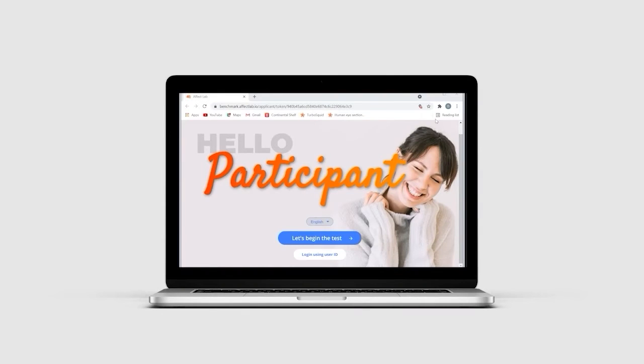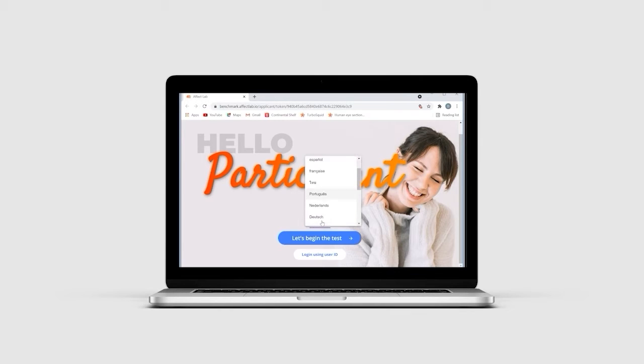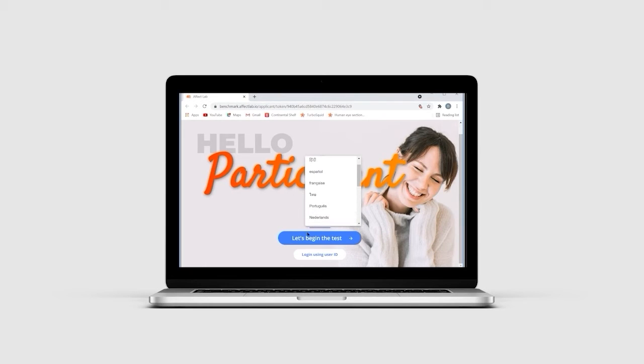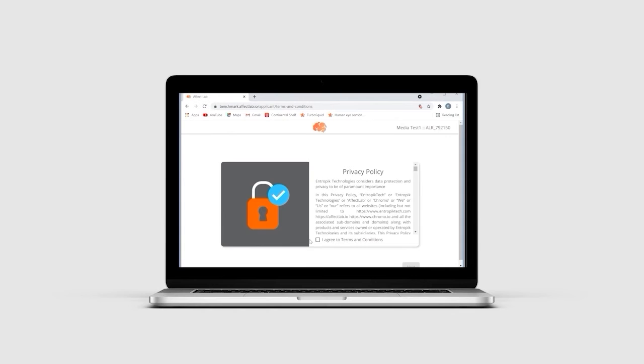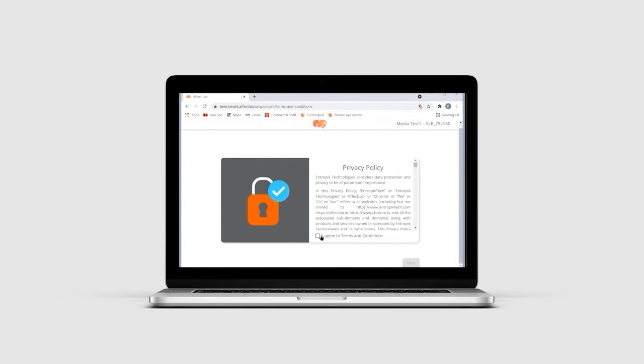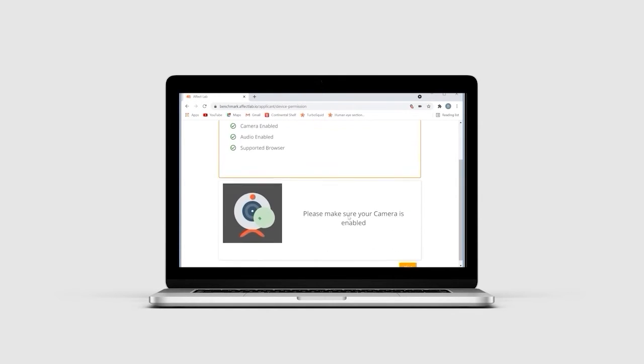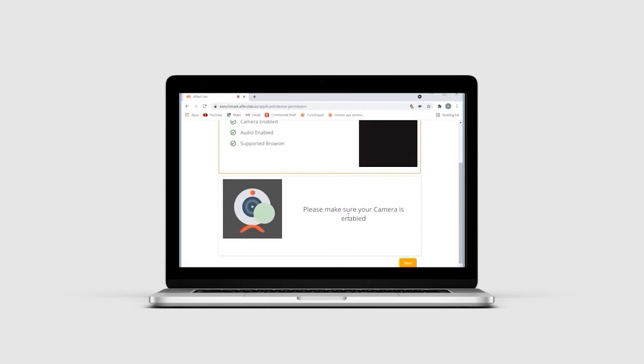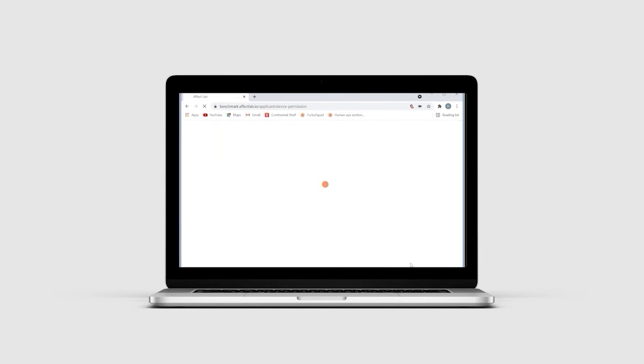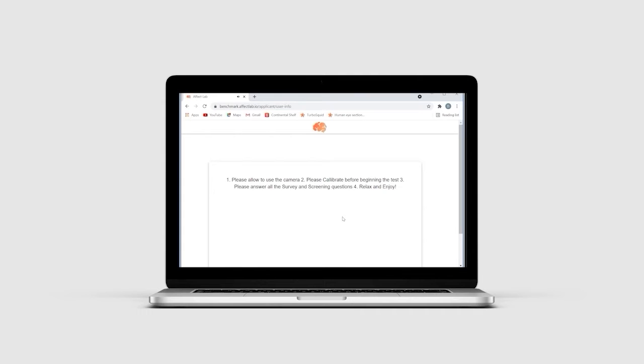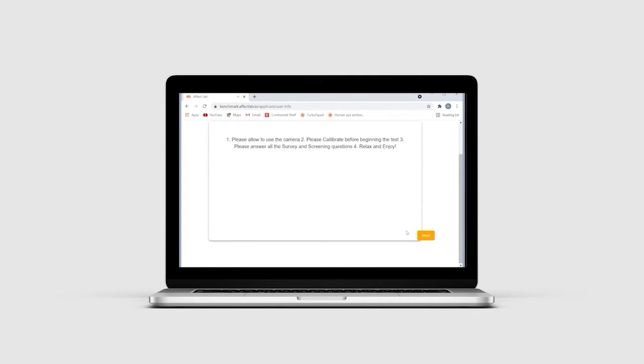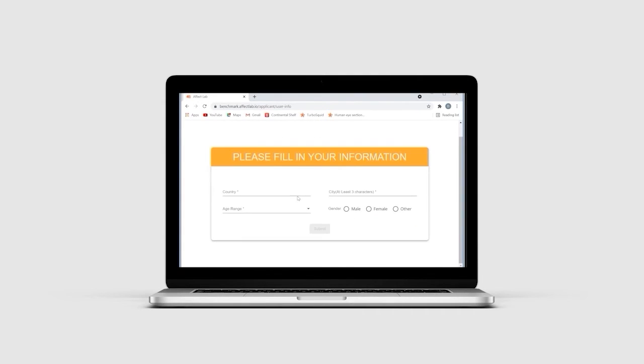This is what a tester will see while taking the test. The tester can choose the language they are comfortable with and proceed with the test. EffectLab supports more than 15 languages as of now. The tester can proceed further by agreeing to the terms and conditions of our privacy policy. The tester must then give permission to use their camera and audio. They also need to ensure the browser they are using is compatible with the test. Once the necessary permissions are provided...